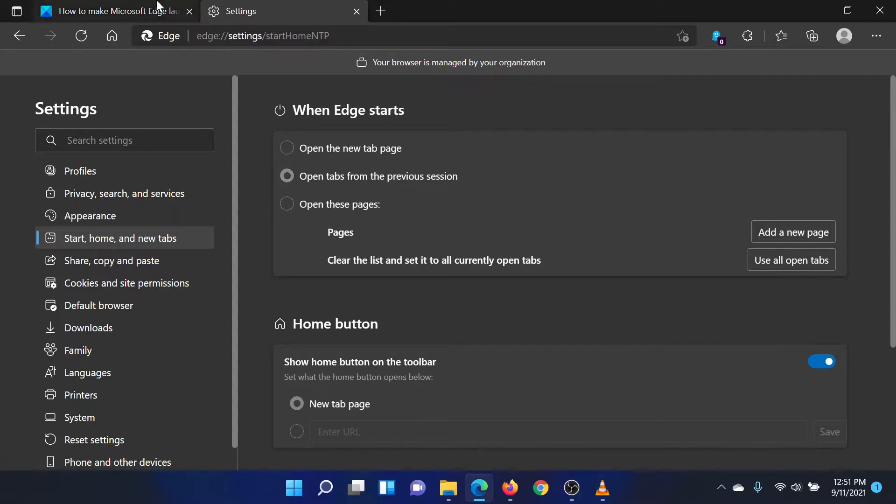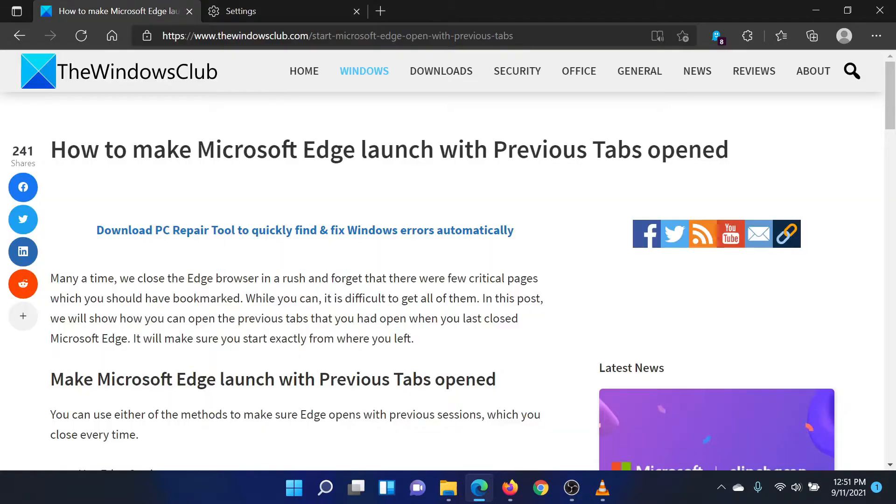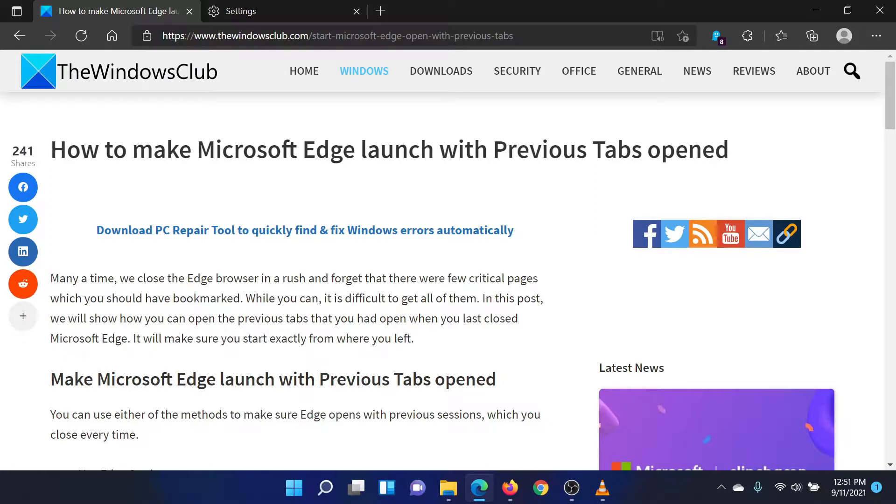Isn't this easy and interesting? If you have any questions, please go to the original article on the Windows Club and write your question. We will surely answer it. Thank you for watching this video. Have a nice day.